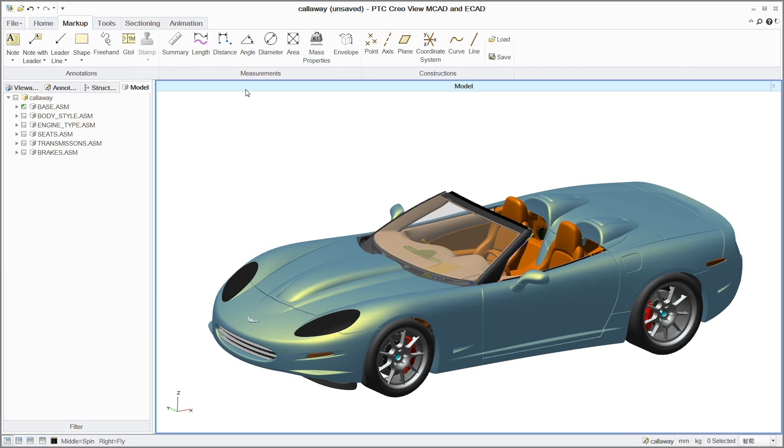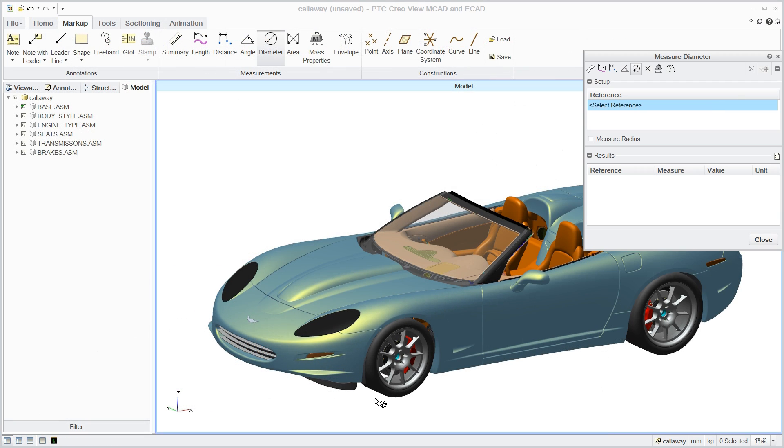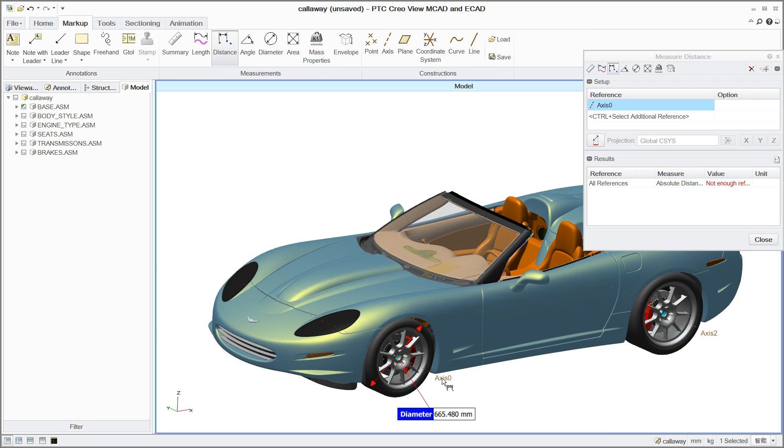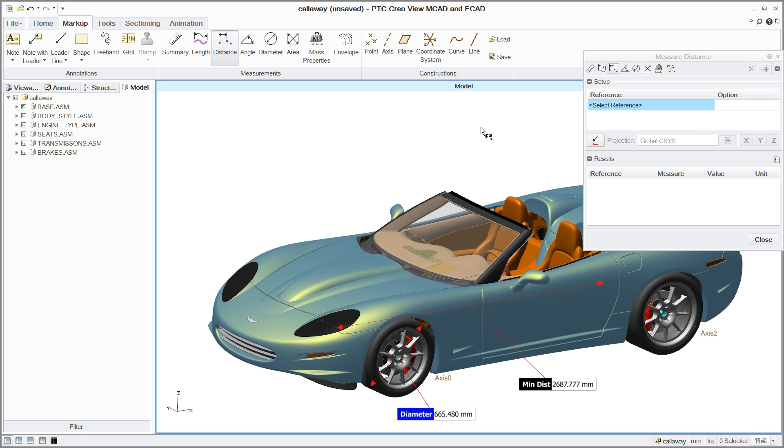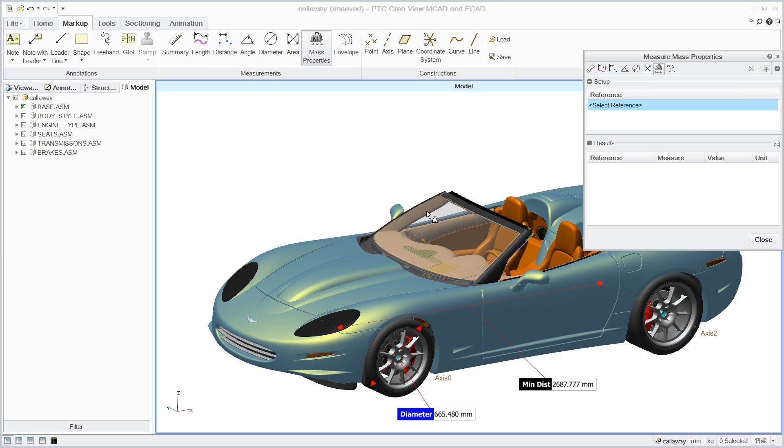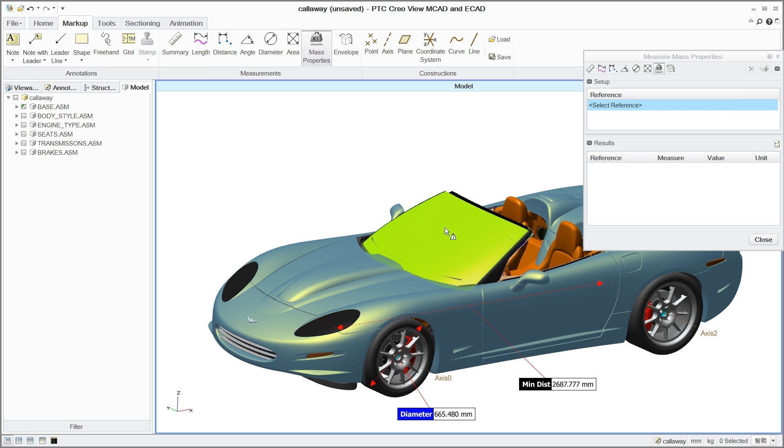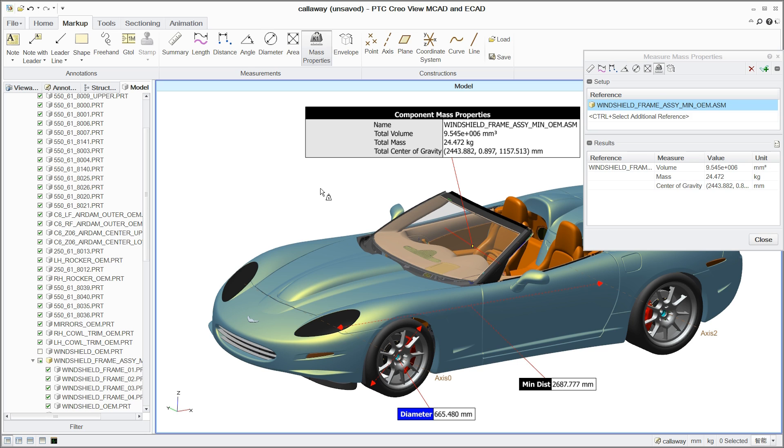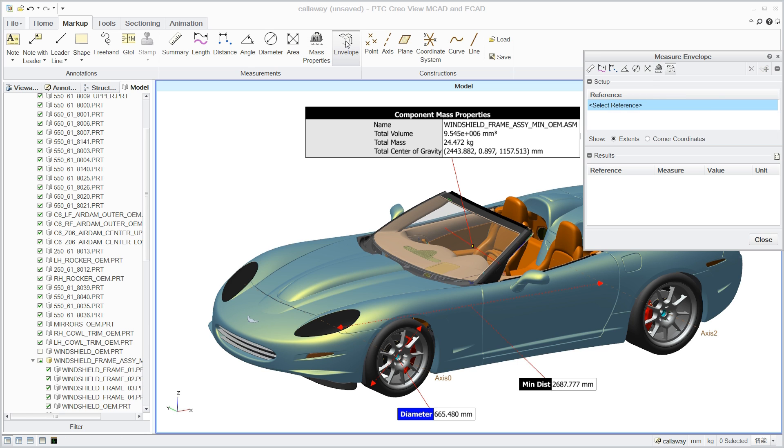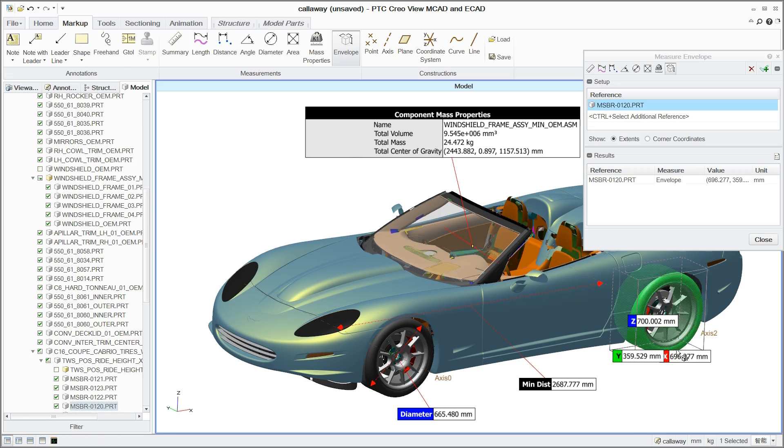With PTC CreoView MCAD, investigating models is made easier than ever before. For example, reviewers can quickly take accurate measurements and interrogate mass properties, enabling them to easily access critical data for design validation and approval.